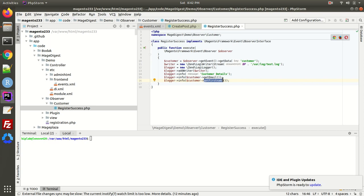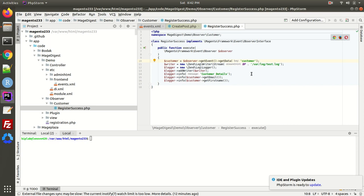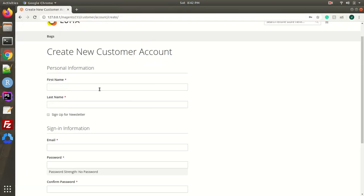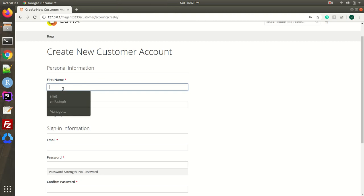So what I am doing in the observer is grabbing that customer object using getData('customer'), and from the customer object I'm extracting the email and the first name. For demo purposes I'm printing these into a log file. Whatever logic you want to implement, you can do so here. I've captured the customer object and I'm logging the email and first name of the customer who is creating a new account.